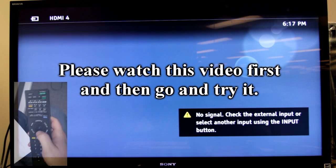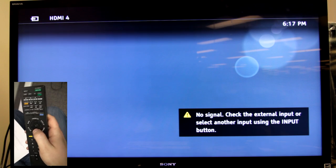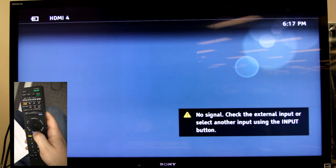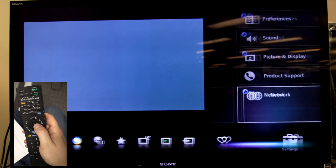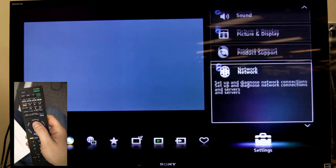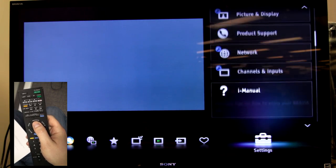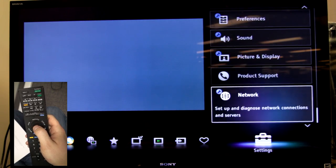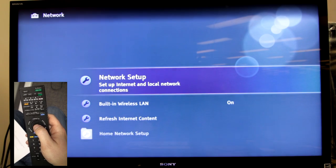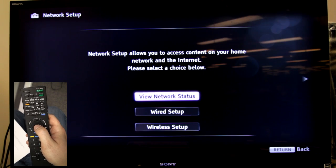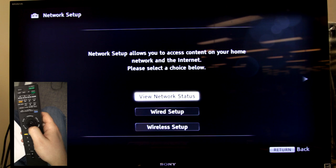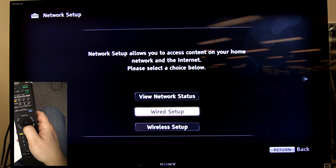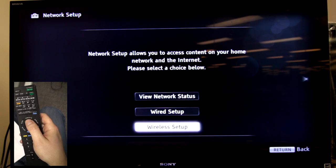Start by grabbing the Sony TV remote and press home and then look for the settings icon and then find the network. Inside the network, choose network setup and then go down to wireless setup.